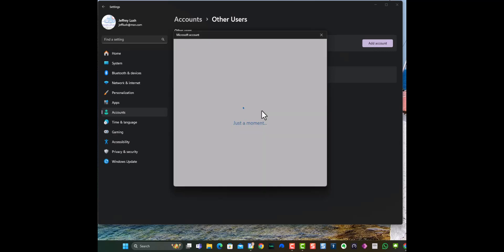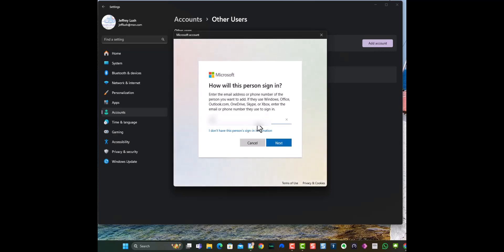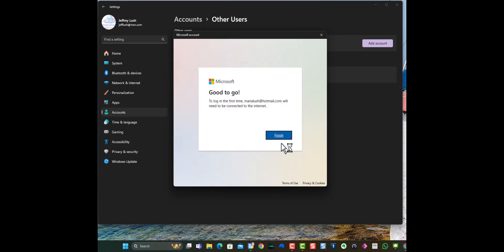It's going to ask for your email address, and it's going to want a Microsoft email address. So I'm going to type in my lovely bride's email. Then we're going to click on Next. Now it's going to say they're connected, in order to log on the first time. Hit Finish.